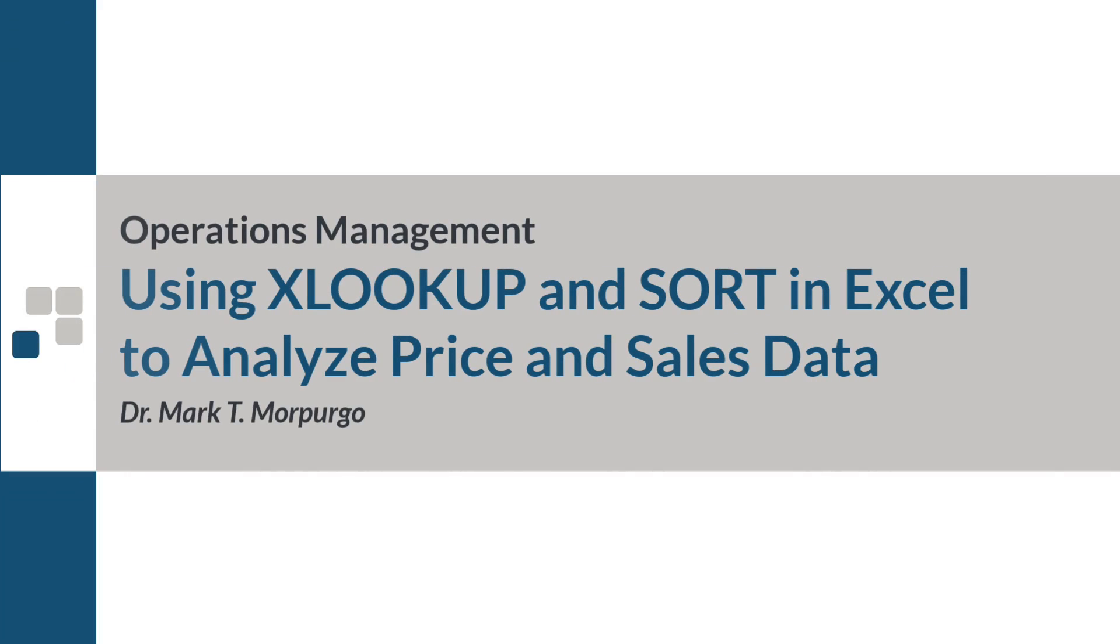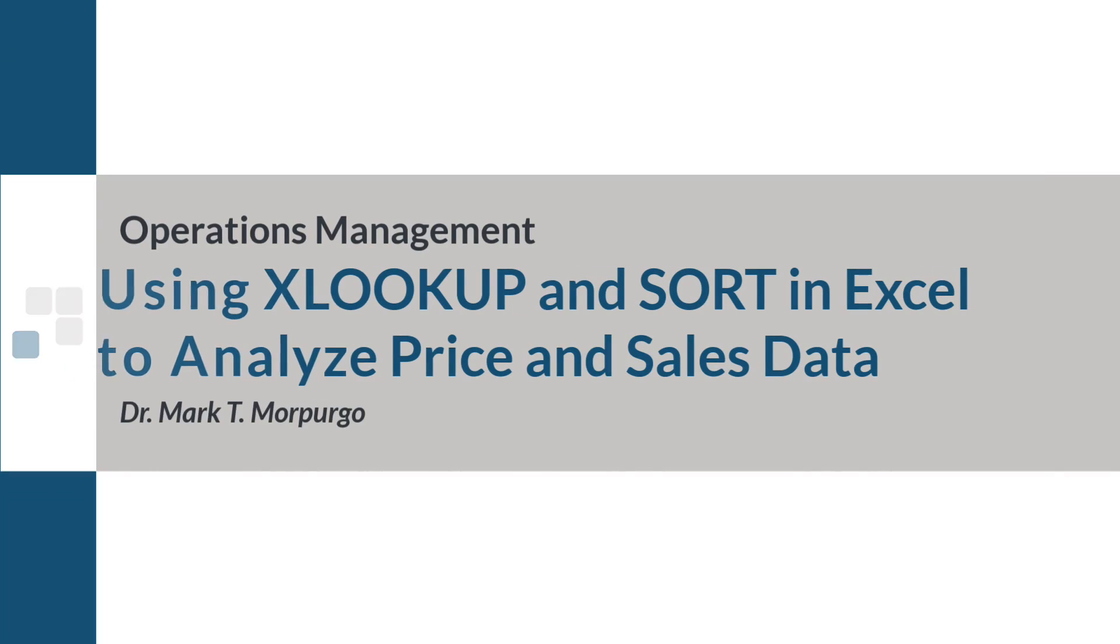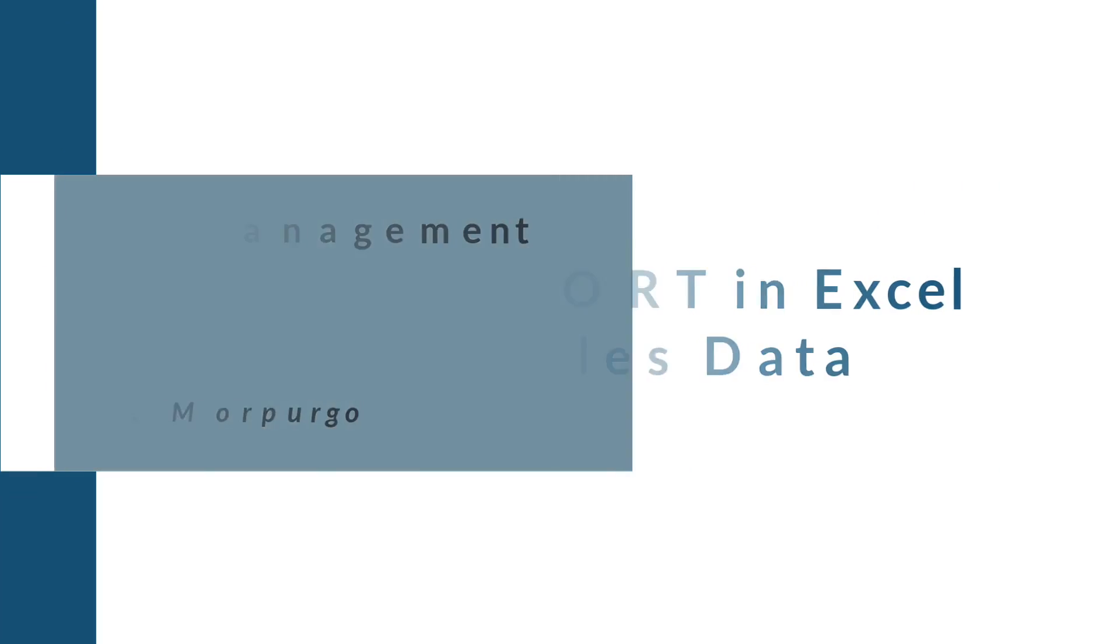This problem walkthrough video will demonstrate how to use Microsoft Excel and the XLOOKUP and SORT functions to analyze price and sales data.